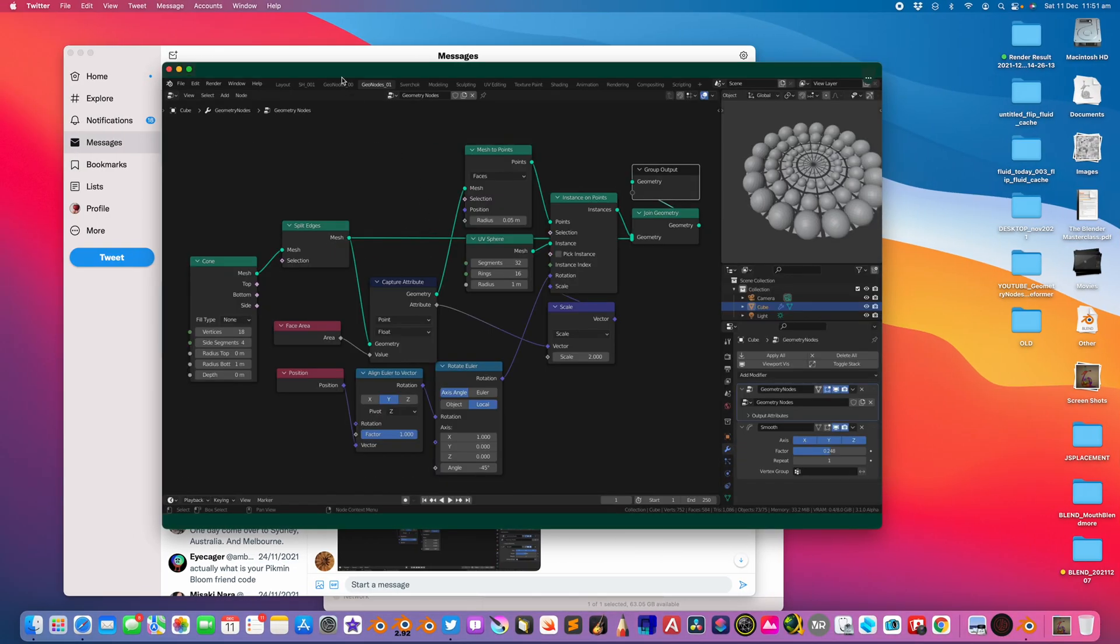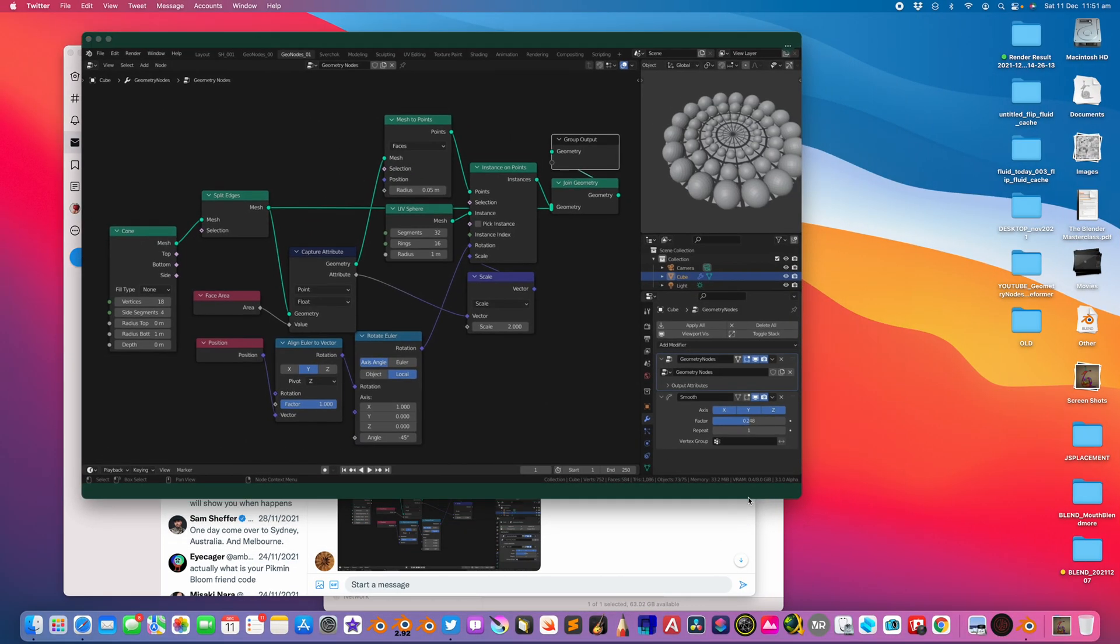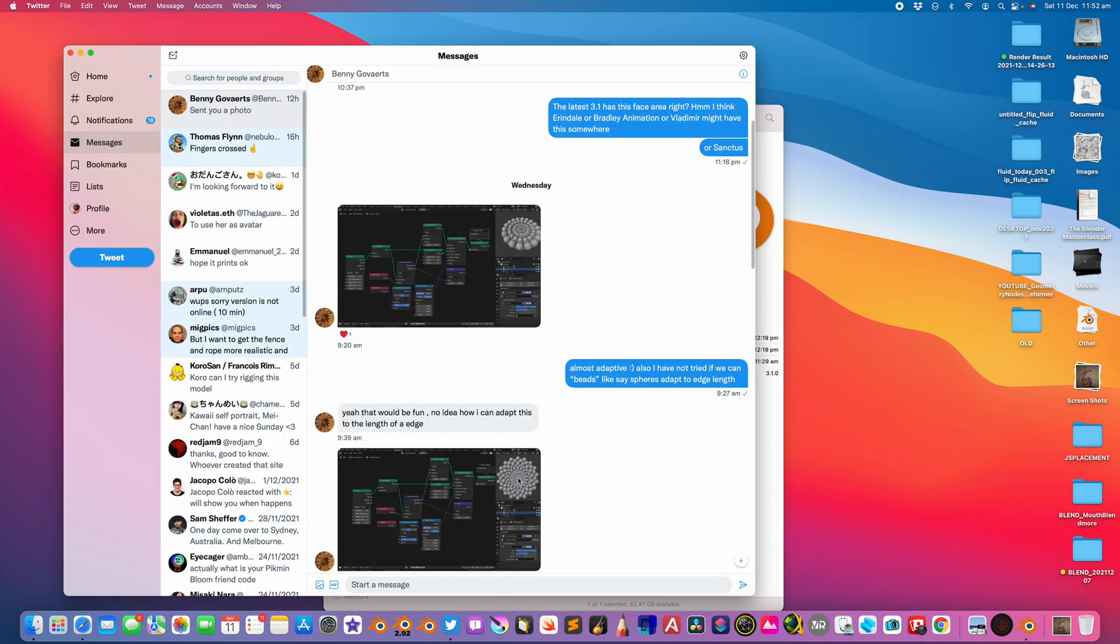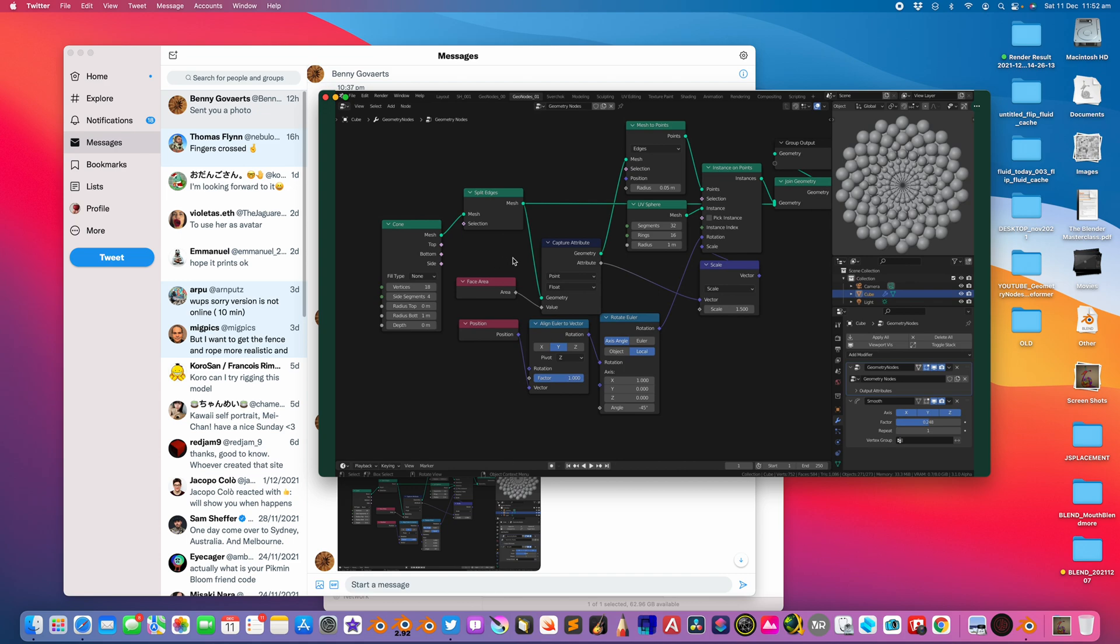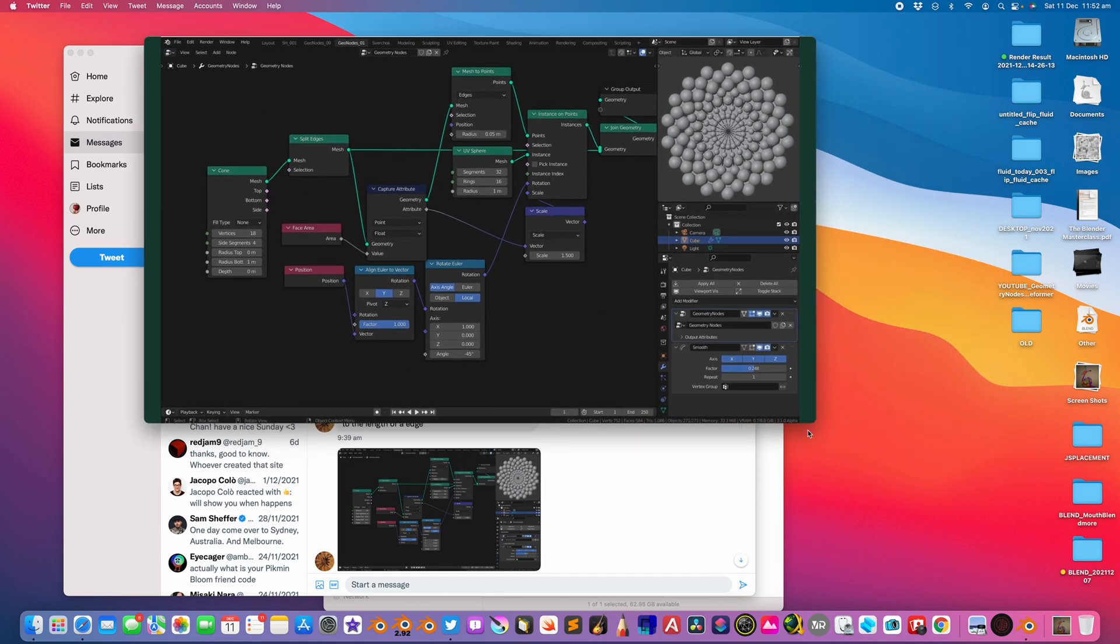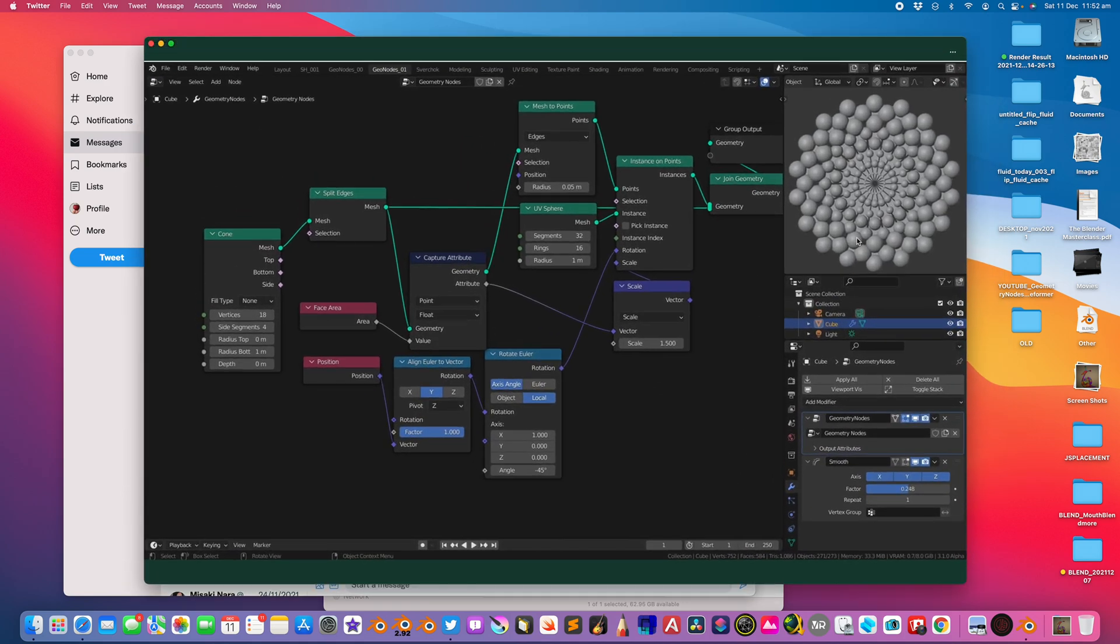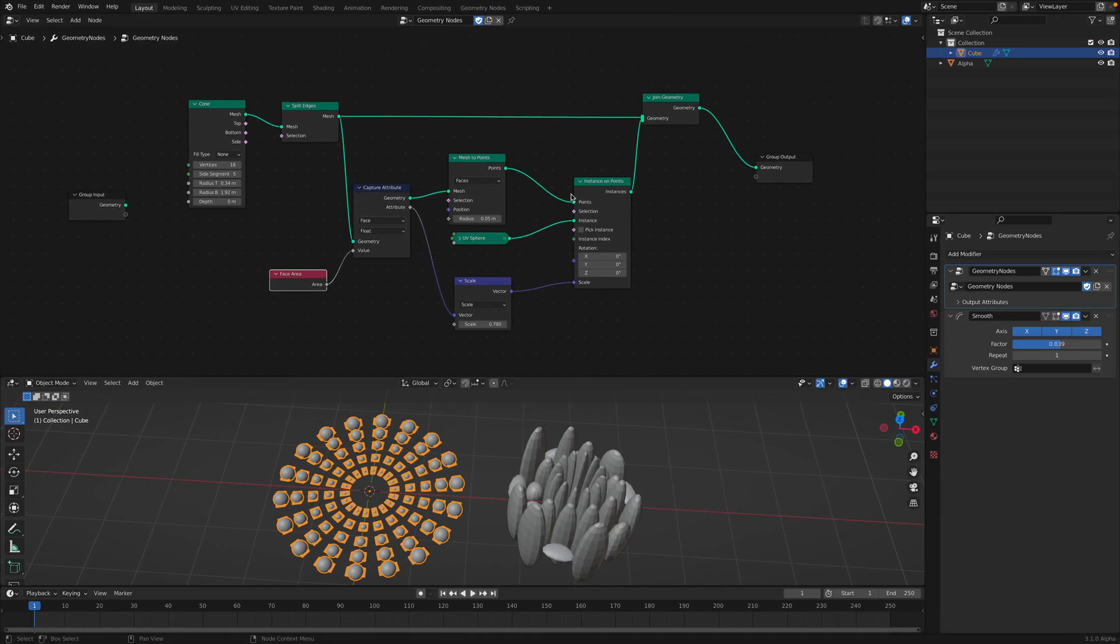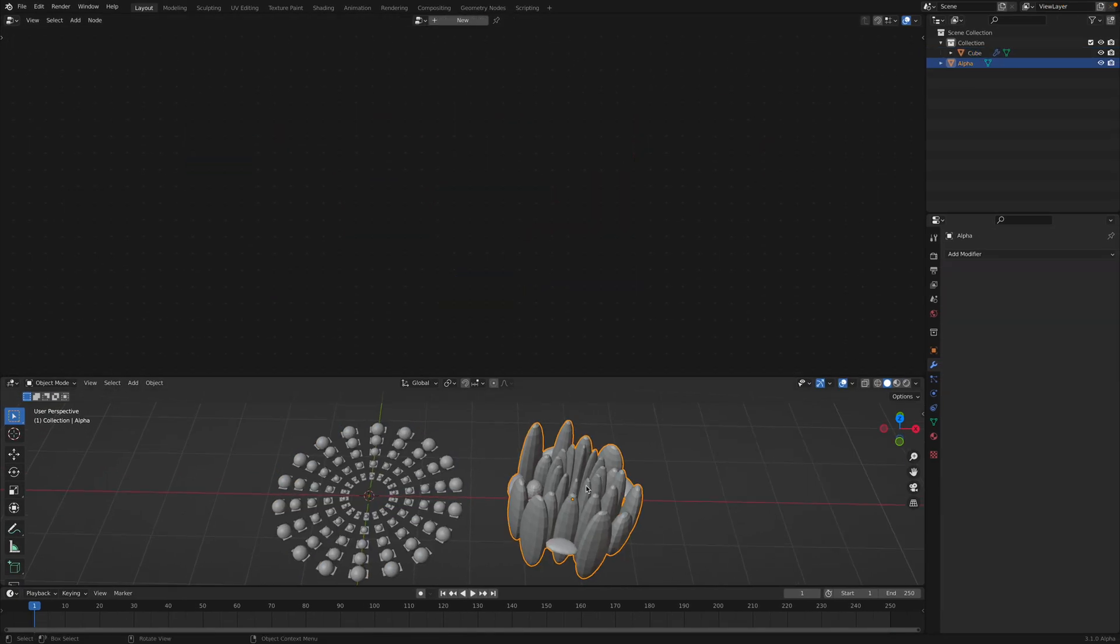This is the example from Benny Govert. In this case he also used the position align Euler to vector. This is kind of to align the polygon sphere so it can adapt to the polygon face. It's a very interesting setup. And the other one is actually this one where he used it on the polygon edge and adapting the sphere, trying to adapt the sphere into the polygon edge. I will definitely come back to this in the future with the geometry nodes.